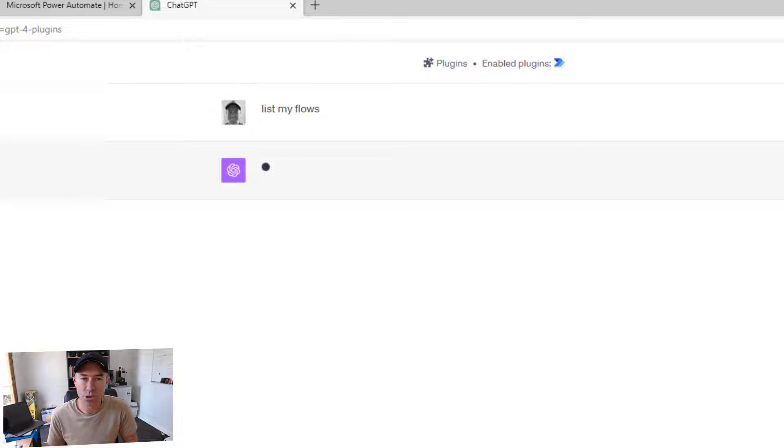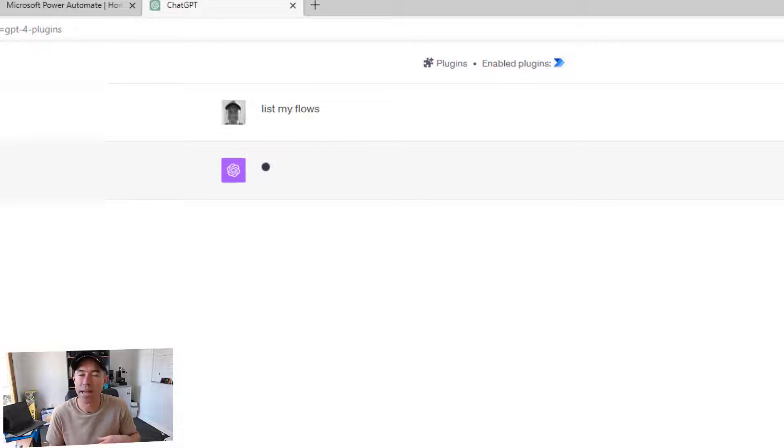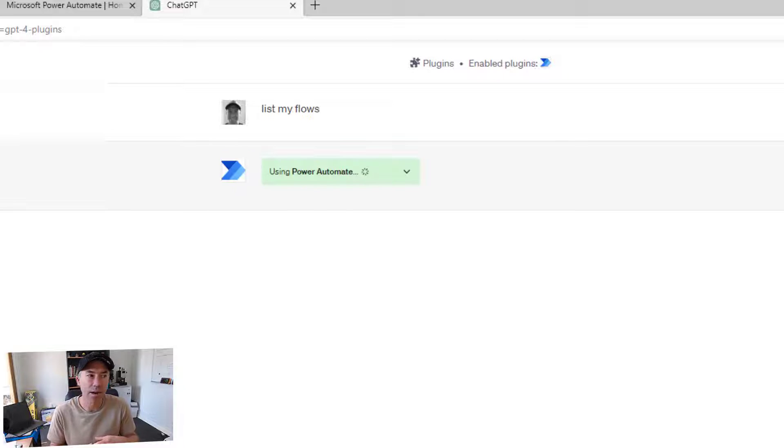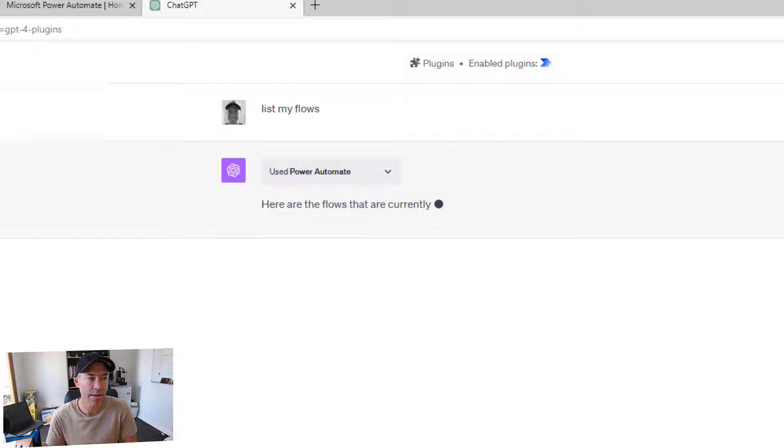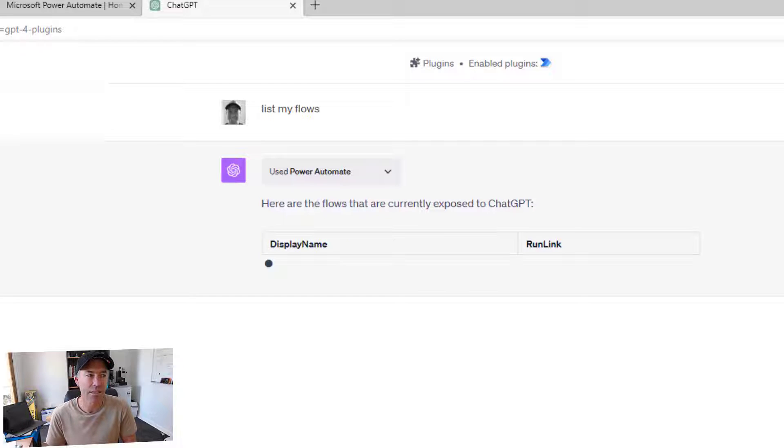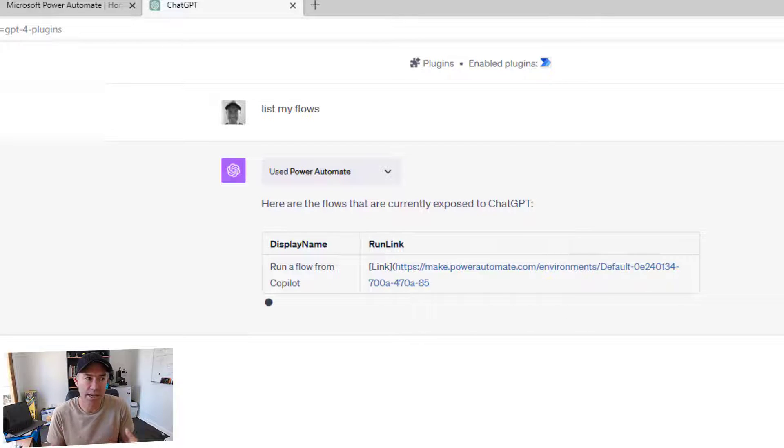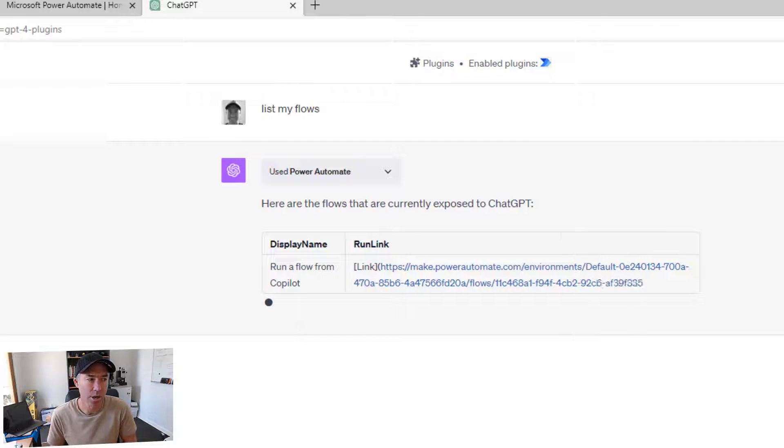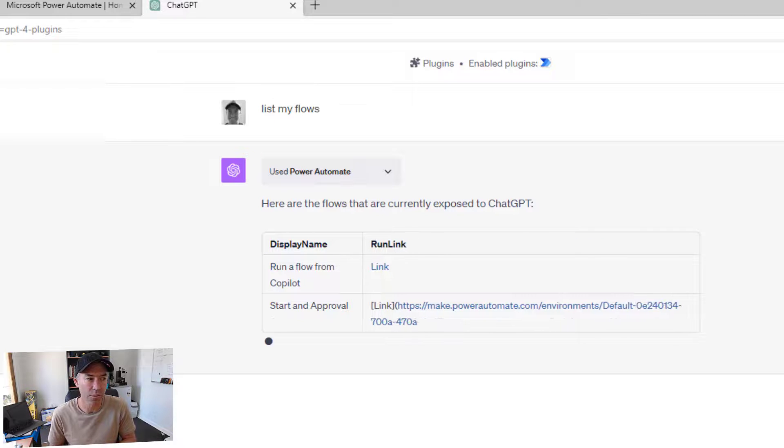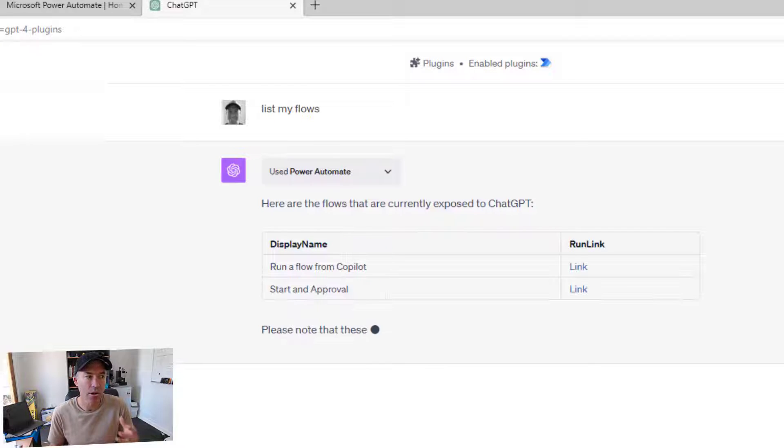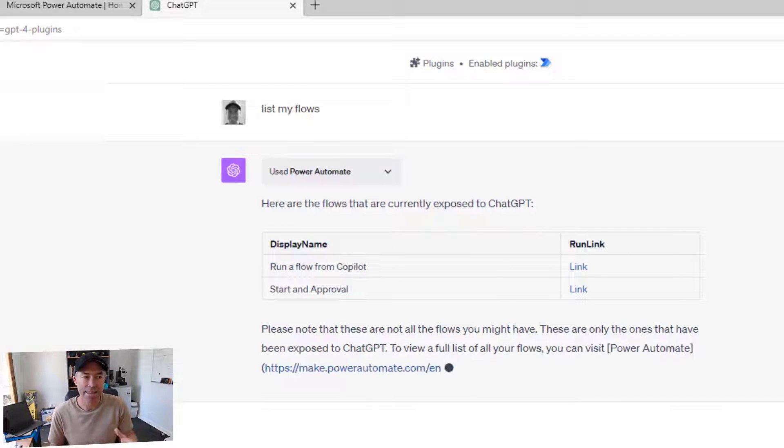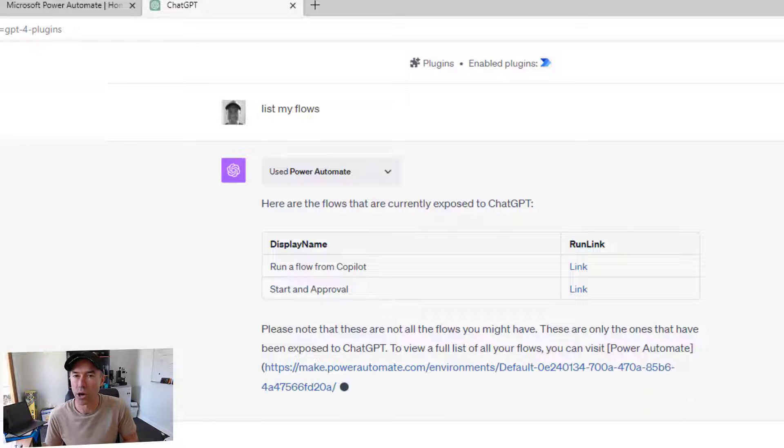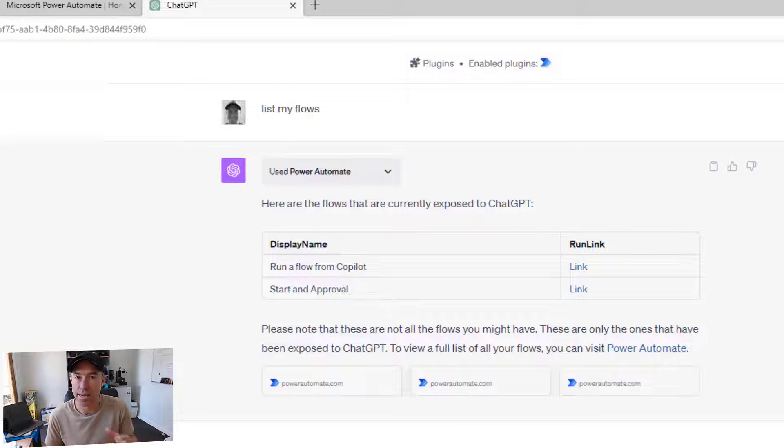And that's going to use that plugin. It's going to connect to Power Automate here, and it's going to list out any flow that is available to me inside of ChatGPT. So it's using the Power Automate plugin there, and here are the flows that are available to me that I can run. I've got one called run a flow from co-pilot. I've got start and approval, and then they're the only two that I have available to me inside of Power Automate.